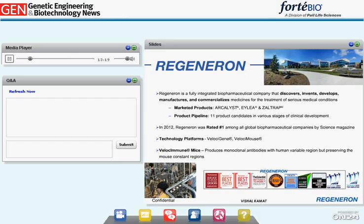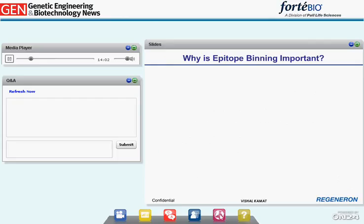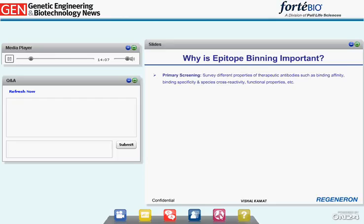Regeneron is a fully integrated biopharmaceutical company. Everything is done in-house, starting from target discovery, drug development, and commercialization. The genetically modified VelocImmune mouse produces antibodies with human variable regions and mouse constant regions. Because of these constant regions, the immune system of VelocImmune mice is very robust, and their humoral immune response is comparable to normal wild-type mice. During any classical primary screening, we characterize different properties of monoclonal antibodies, such as binding affinity, binding specificity, and species cross-reactivity.